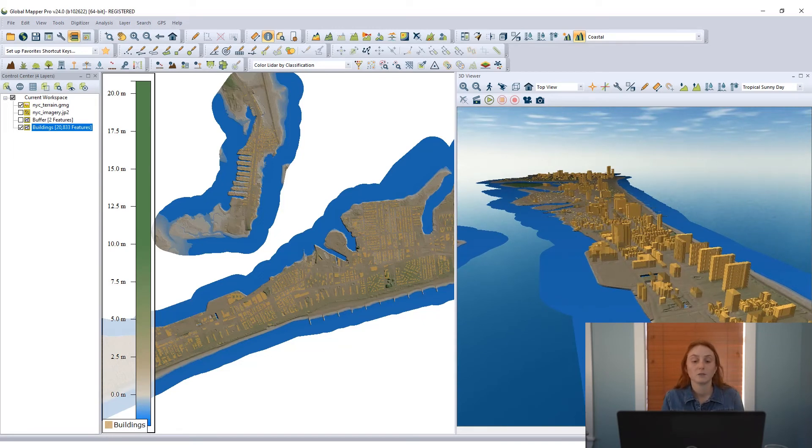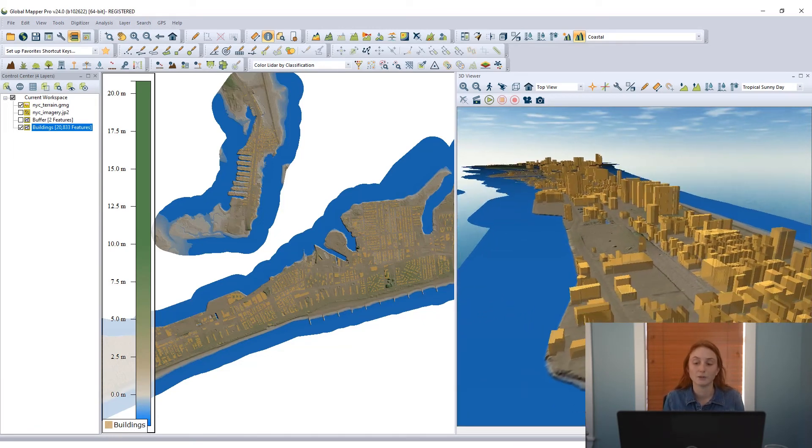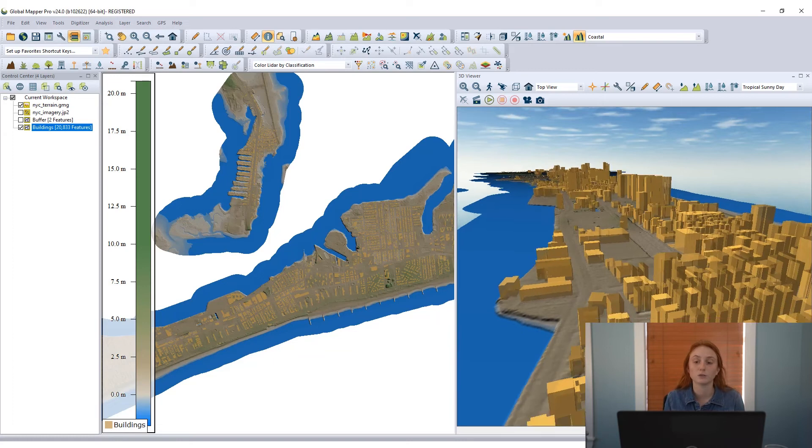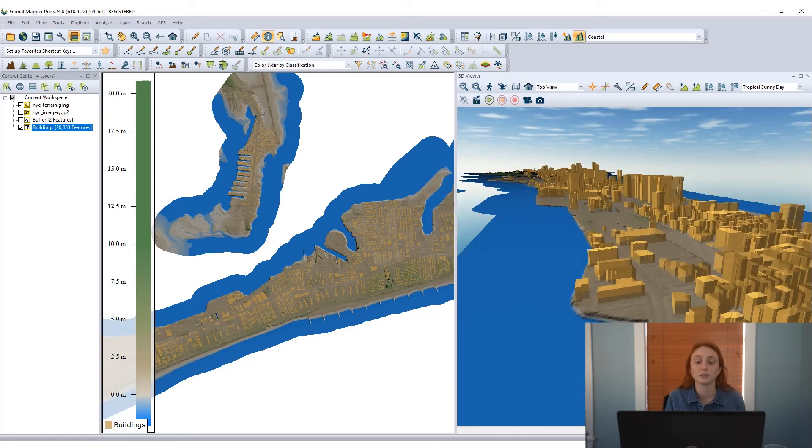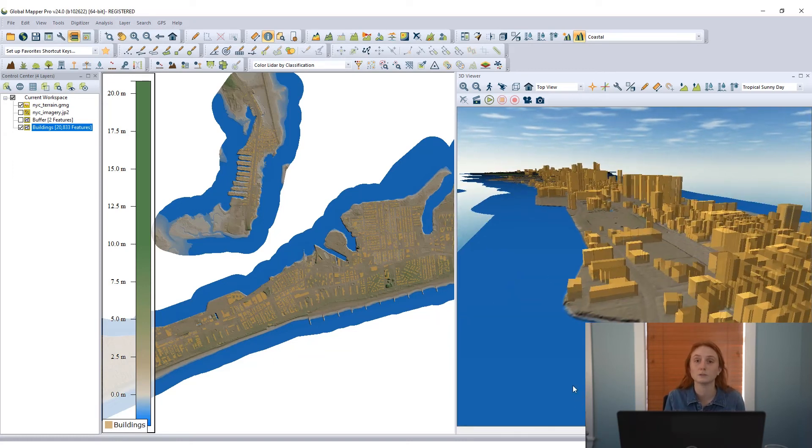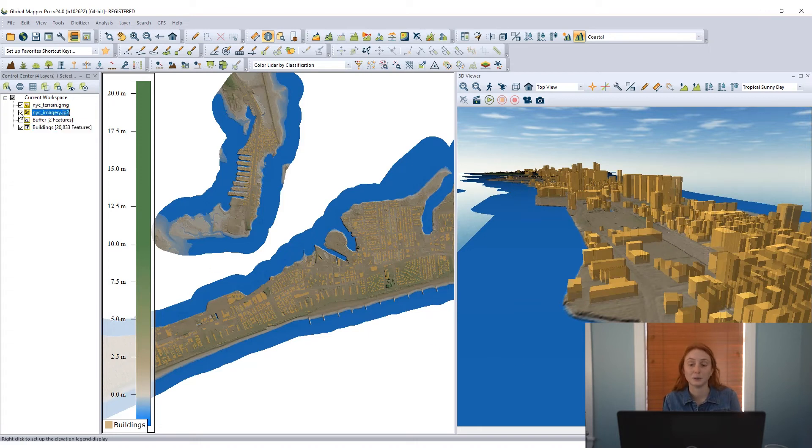And Global Mapper does a great job rendering these buildings exactly, rendering all of the corners, all of the complexities of these features, including holes in those features for courtyards and other features associated with these buildings.